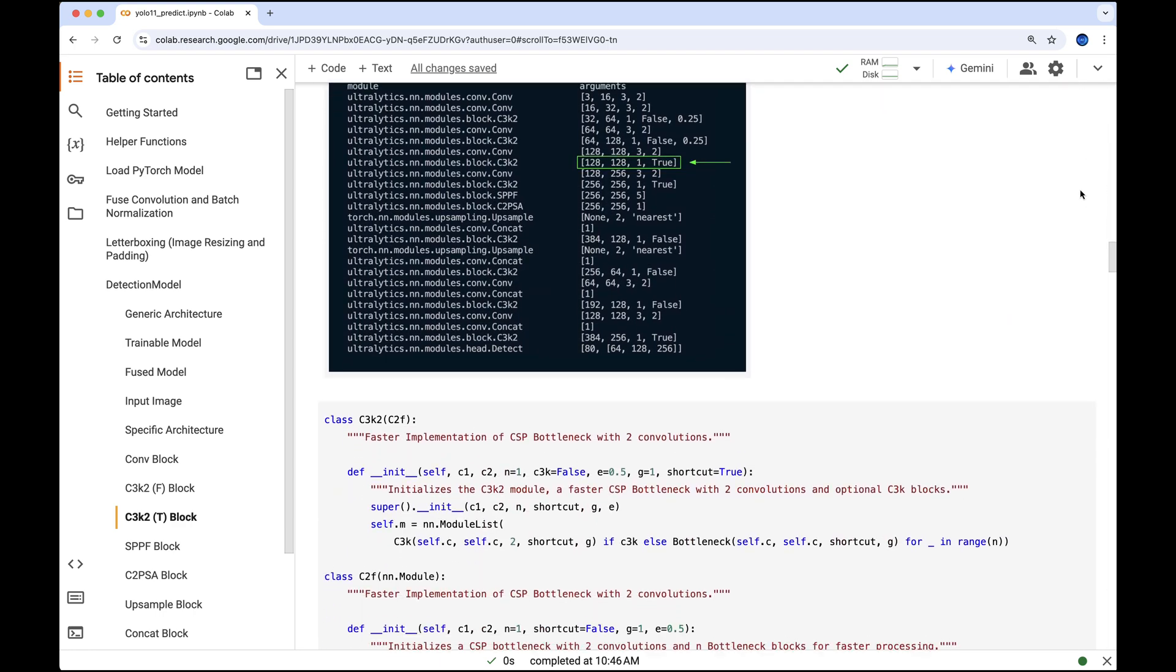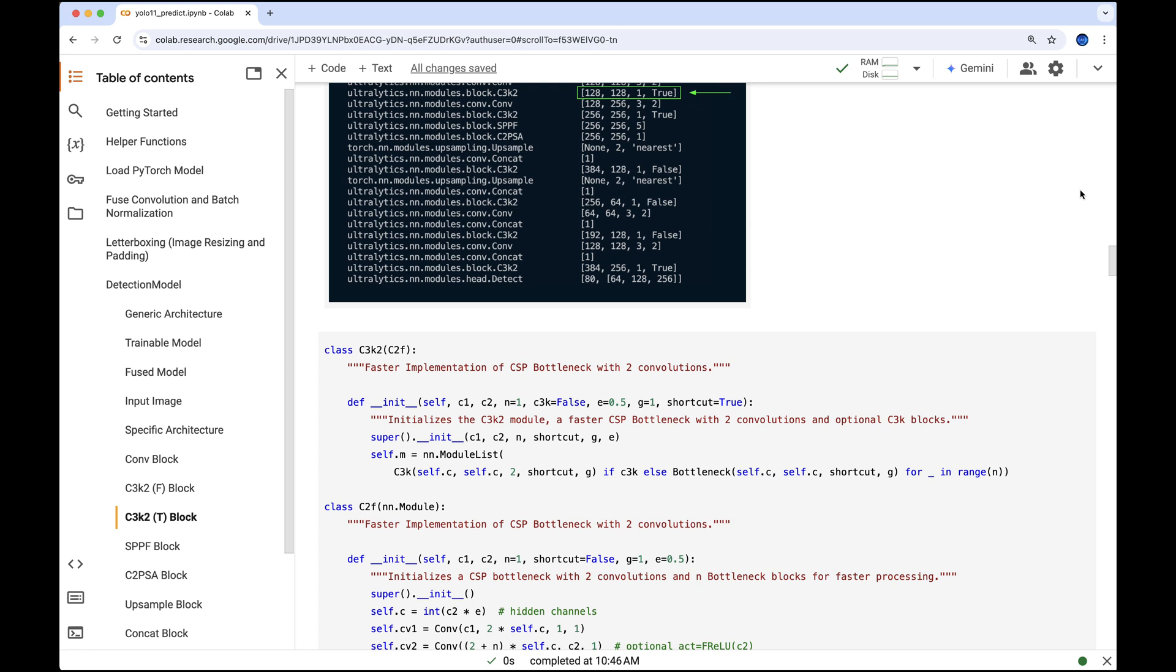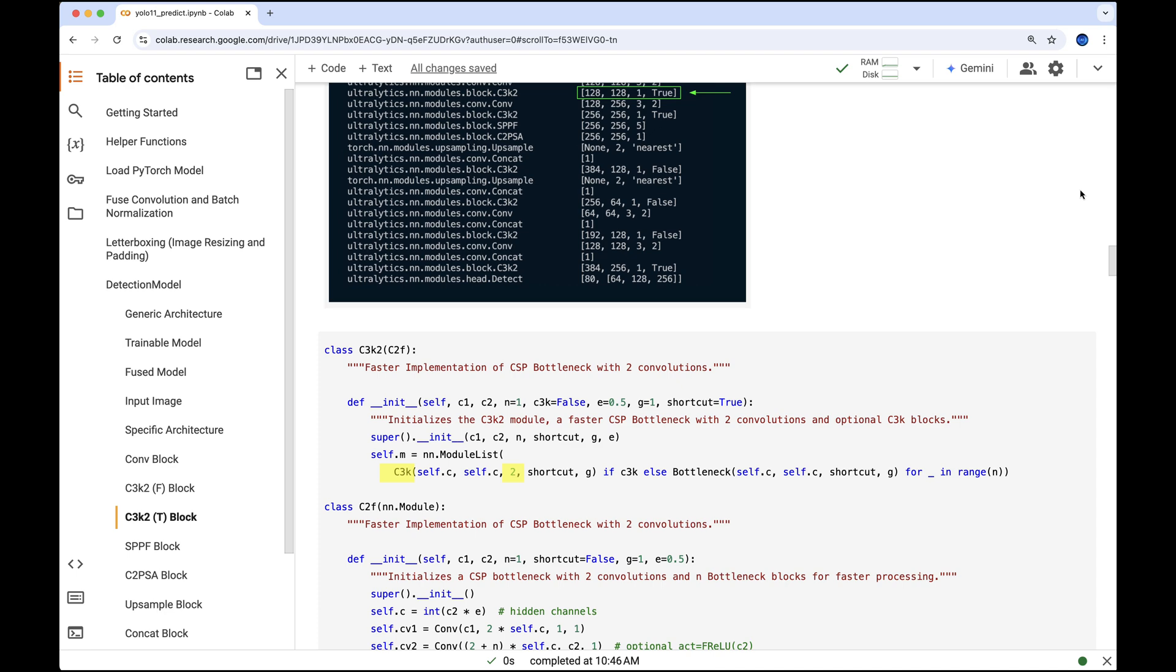To do this we'll use the arguments for this stage in a similar way to what we've done before. The key difference here is that this block has C3k set to true. At initialization it transitions into the C3k class. Notice the value 2 assigned to n - this represents the number of bottleneck blocks within this structure.